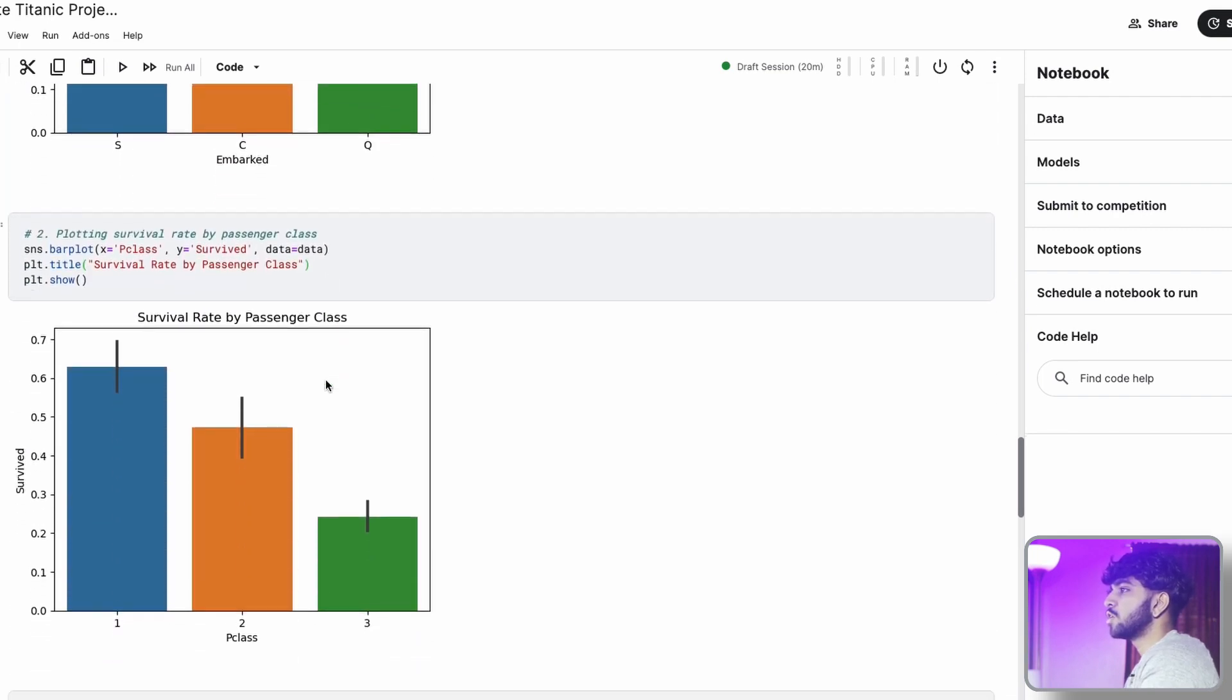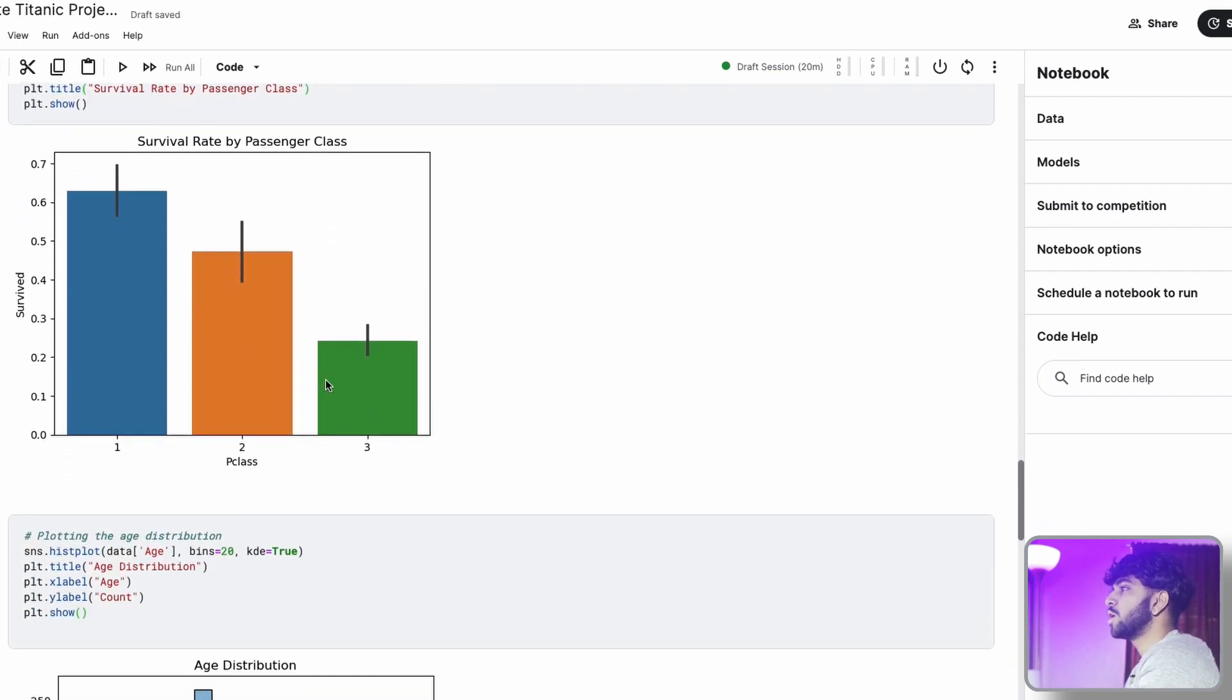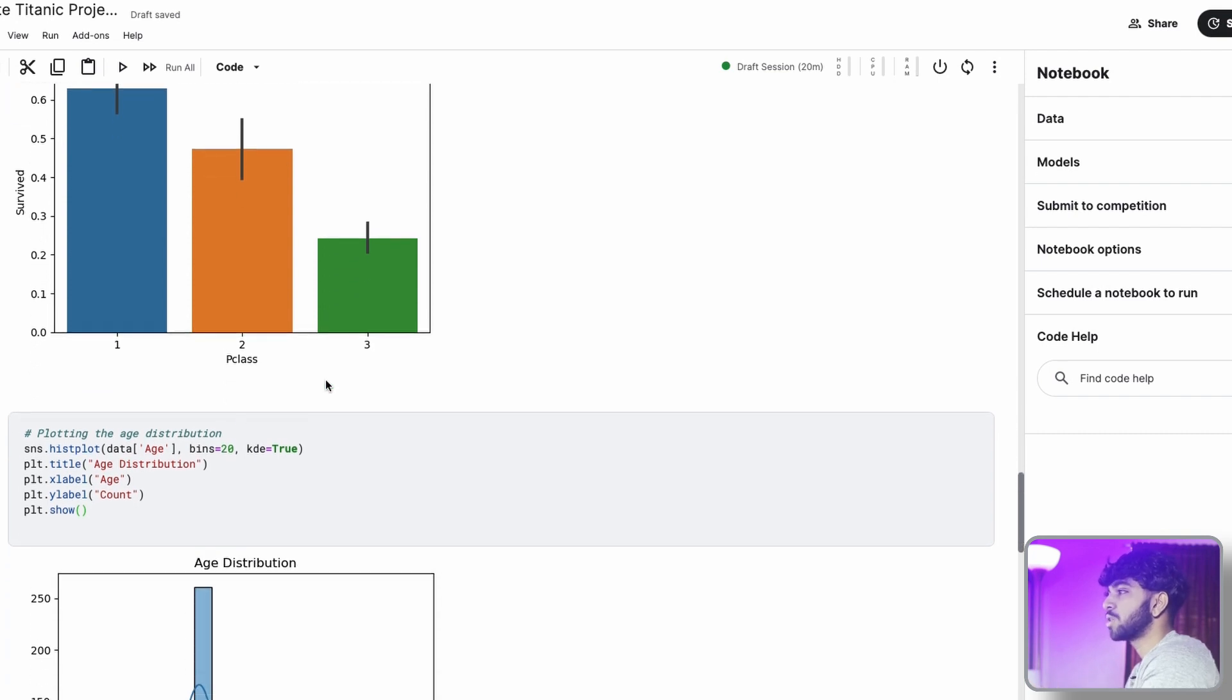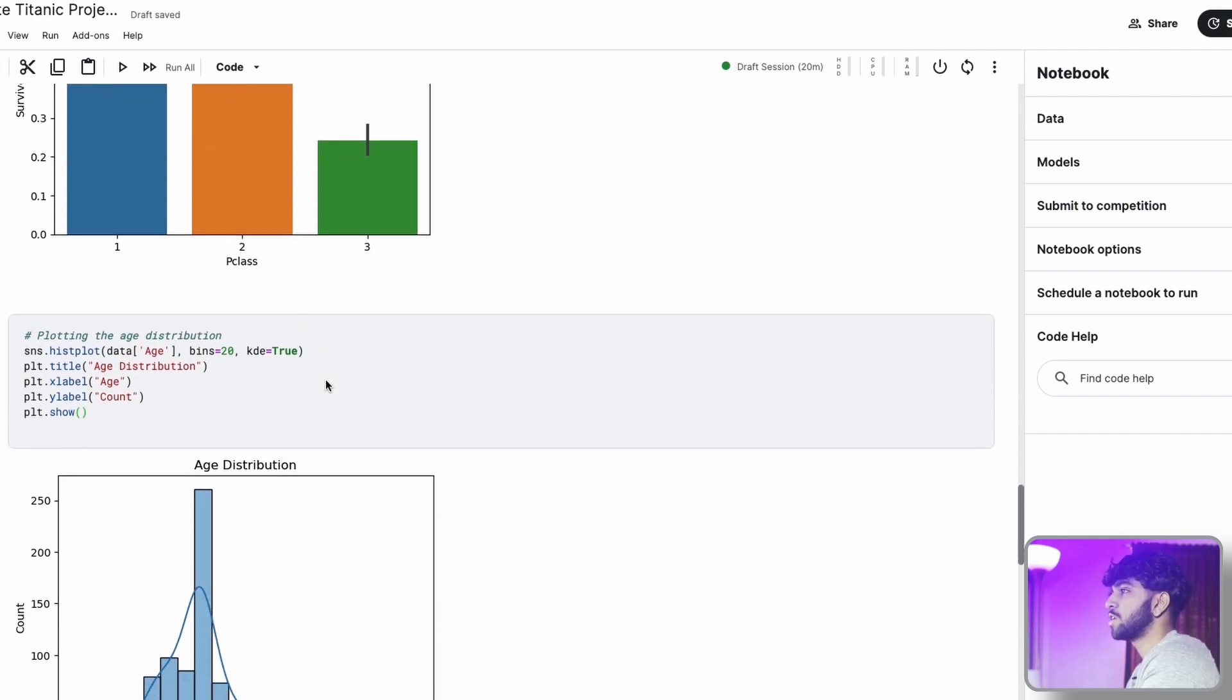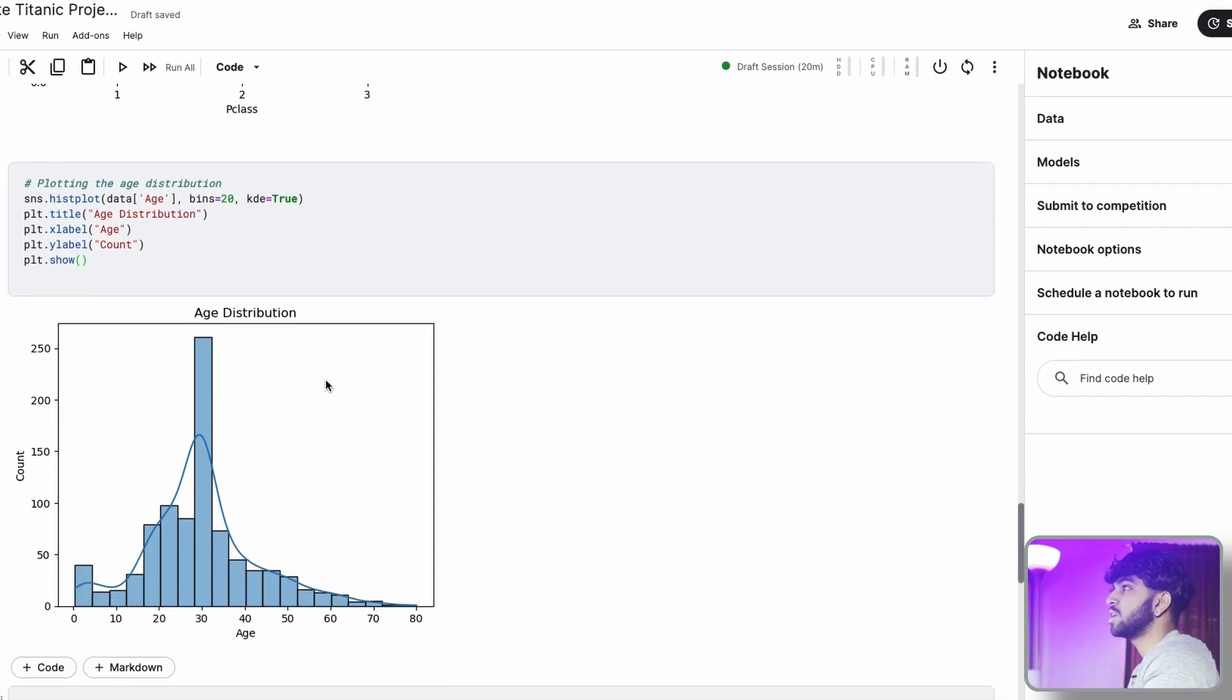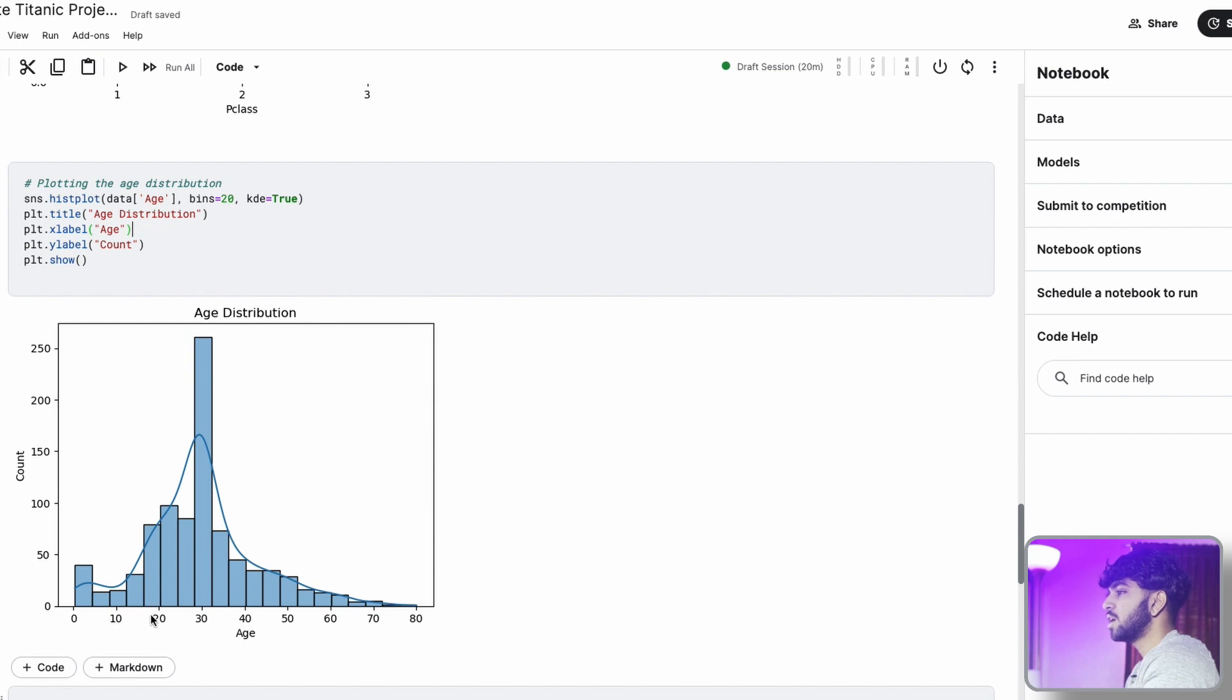So now we're going to go in deeper and look at age distributions and how that correlates to survival rate. Here, I just made a histogram that takes 20 bins or 20 buckets of different age groups. So we have 0 to 10, 10 to 20, 20 to 30, 30 to 40, 40 to 50, 50 to 60, 60 to 70, and 70 to 80.